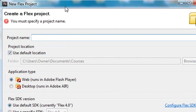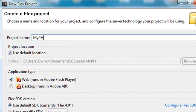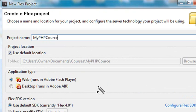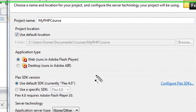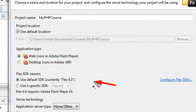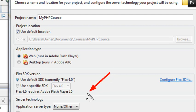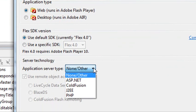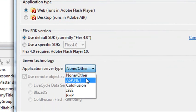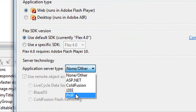So the first thing I need to do is give my project a name. I'm going to call it MyPHPCourse. Then I can create a web application or an AIR application. In this case, it will be a web application. I have the ability to upgrade the SDK, so I could actually run with a newer SDK that might be available on the web, might have some feature that I need. And I have the ability to choose what kind of application type or server I'm going to use. I could choose ASP.NET, ColdFusion, JS, J2EE, or PHP.